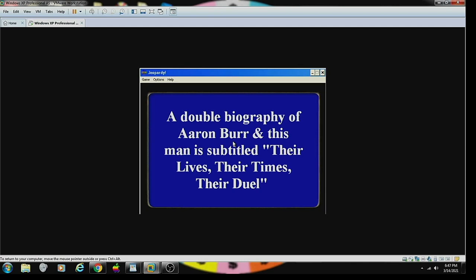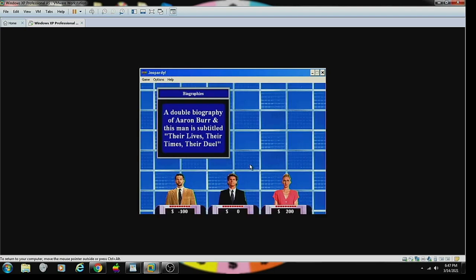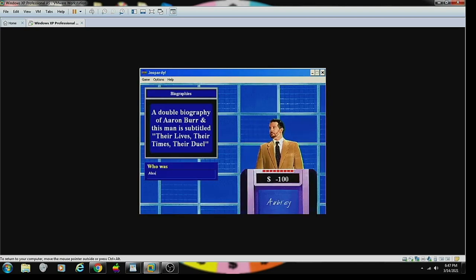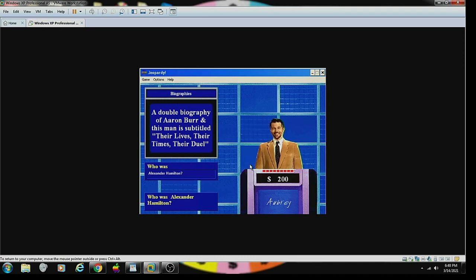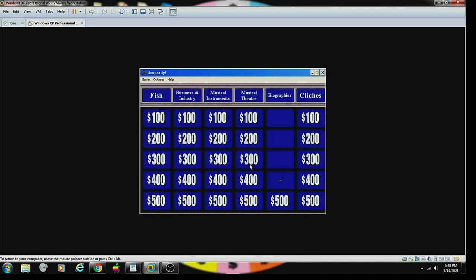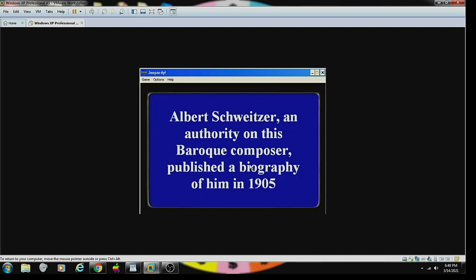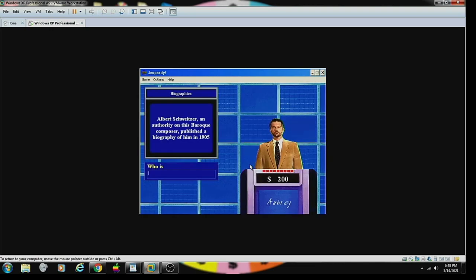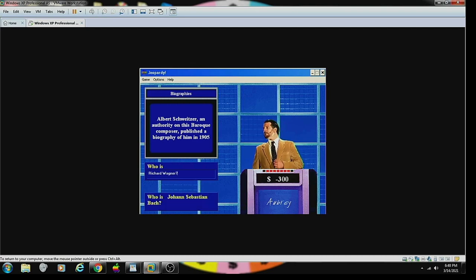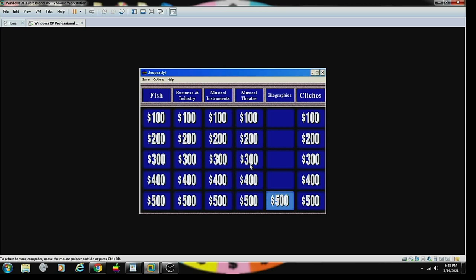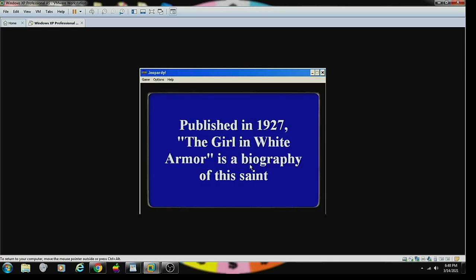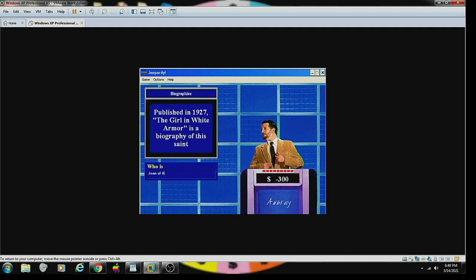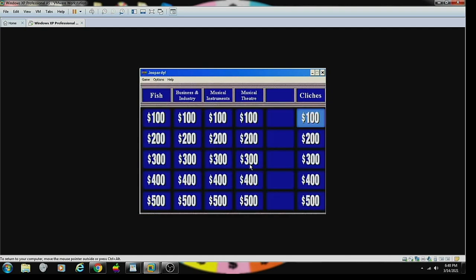Biographies 300. A double biography of Aaron Burr and this man is subtitled Their Lives, Their Times, Their Duel. Contestant number one. Who is Alexander Hamilton? Yes. That's correct. Contestant number one. Biographies 400. It's the Daily Double. What would you like to wager? Albert Schweitzer, an authority on this Baroque composer, published a biography of him in 1905. Who is Richard Wagner? No, it's Bach. I'm afraid that is incorrect. Contestant number one. The Girl in White Armor is a biography of this saint. Who is Joan of Arc? You are correct.